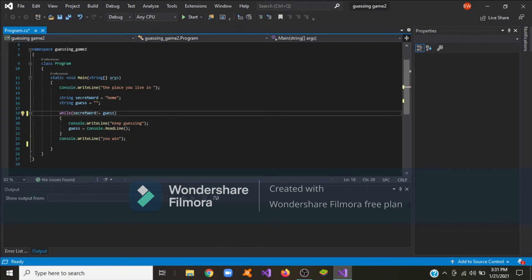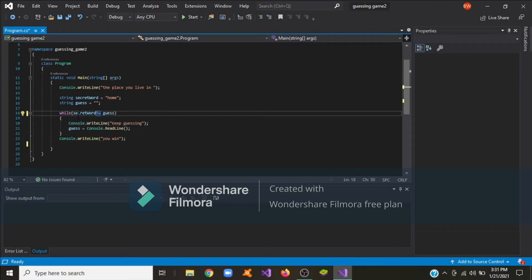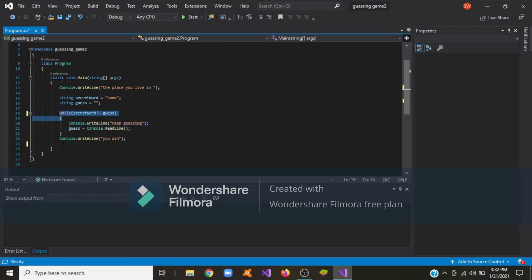The purpose of this exclamation mark is to convert this string into a boolean, and that boolean is going to be equal to false. So this means when the secret word is not equal to the guess, it will execute this code — that means the user has to guess again. But if the user guesses the secret word, it will exit the loop.